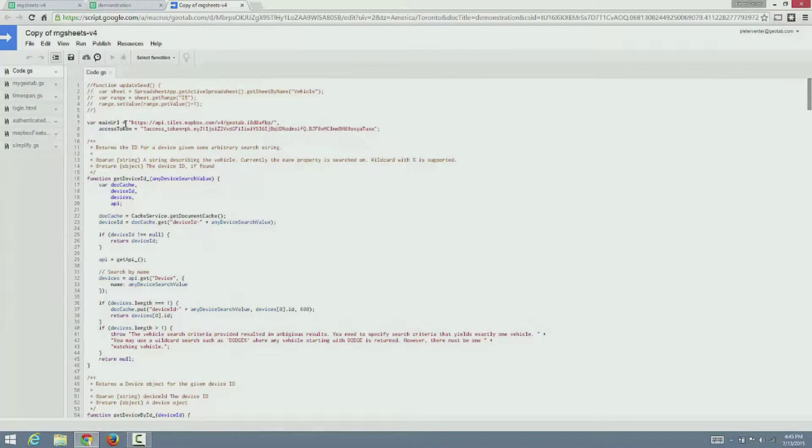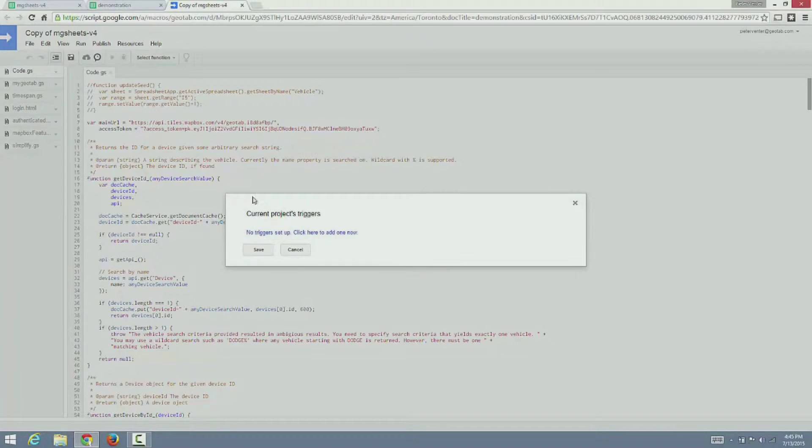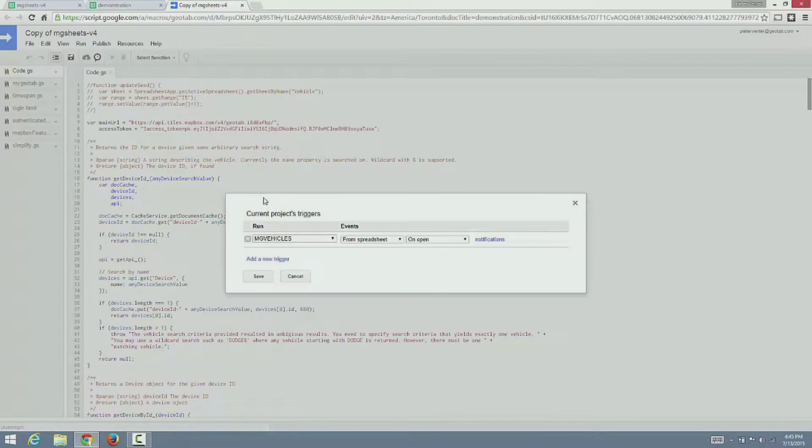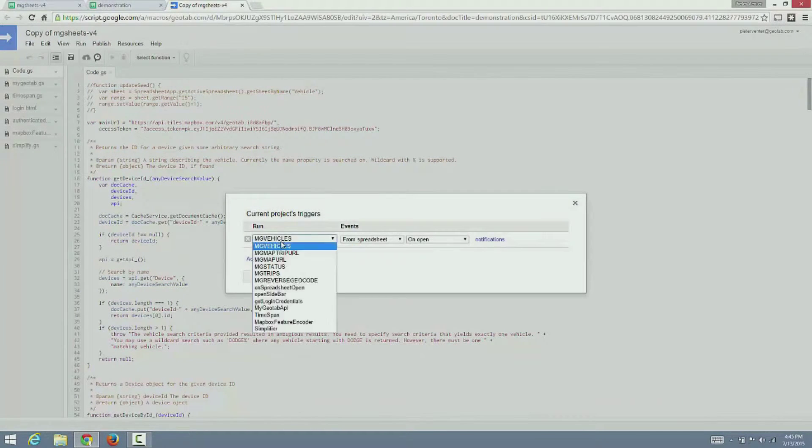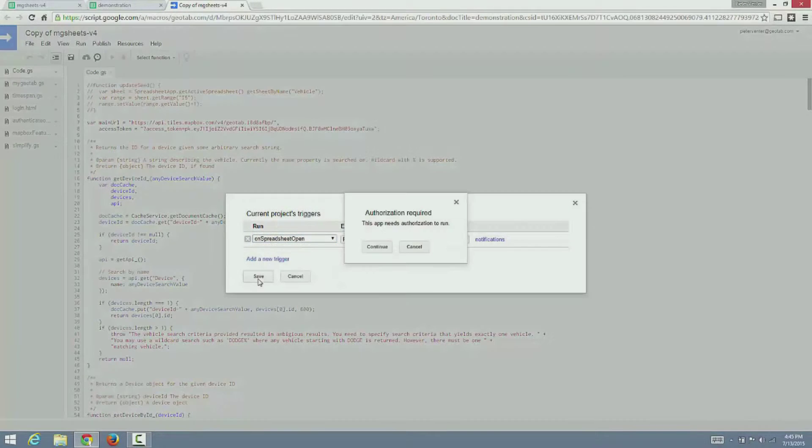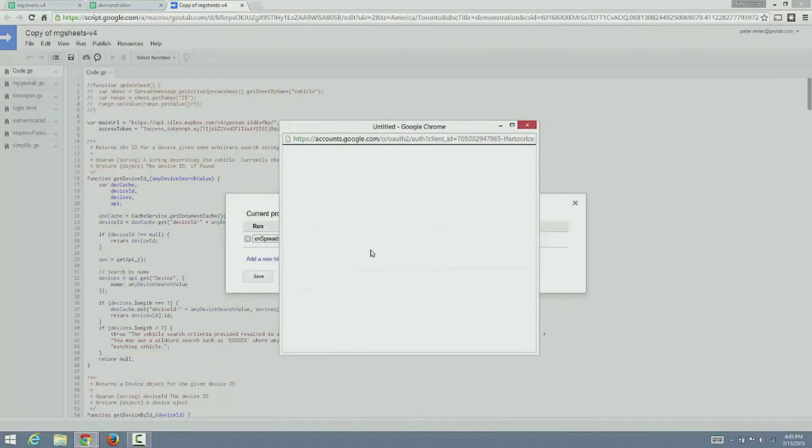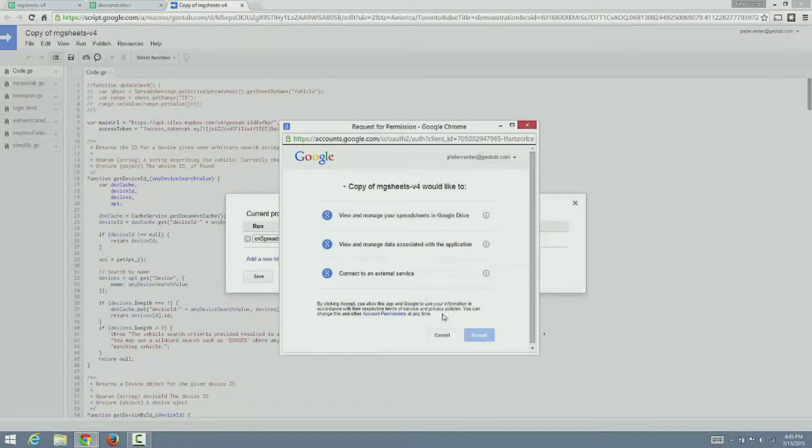However, there is one more step left. Let's set up a trigger that loads the menu whenever the spreadsheet is opened. Please note that this is not needed in the new Google Sheets.